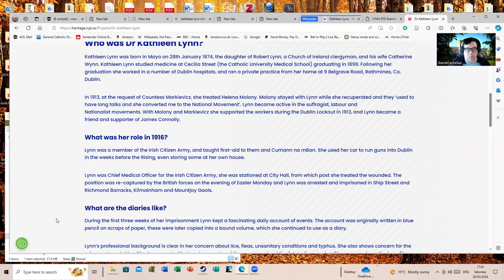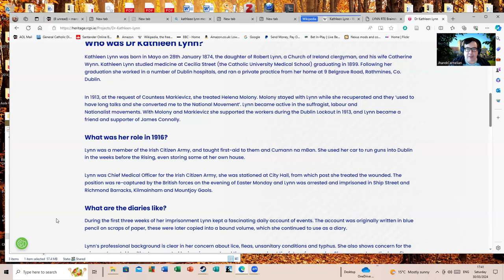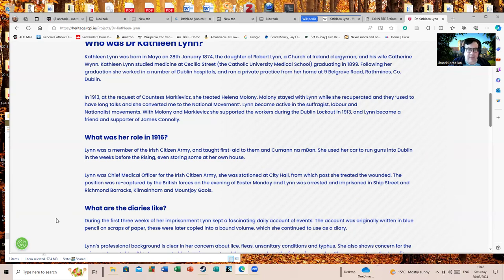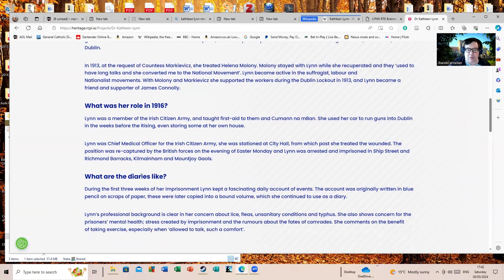She taught first aid to them and Cumann na mBan, that's the women's auxiliaries of the Irish Volunteers, who were also quite instrumental in the rising and Irish independence but often until recent years didn't seem to get the respect they would do either. You couldn't have done anything without them in the background, attending wounds, smuggling stuff, intelligence. She used a car to run guns into Dublin in the weeks before the rising, even storing some in her own house. She was Chief Medical Officer of the Irish Citizen Army. She was stationed in City Hall from which post she treated the wounded. The position was recaptured by the British forces on the evening of Easter Monday and Lynn was arrested and imprisoned in Ship Street and Richmond Barracks, Kilmainham and Mountjoy.